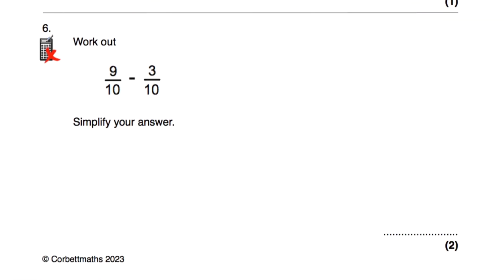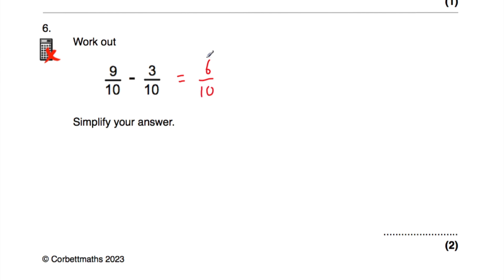Let's have a look at question number six. Question six is a bit different because it says: work out nine tenths subtract three tenths, and simplify your answer. Nine tenths take away three tenths is six tenths, because nine take away three is six. Now six tenths can be simplified — both six and ten are divisible by two. Six divided by two is three, and ten divided by two is five, so the answer simplifies to three fifths.